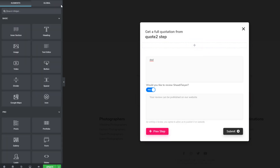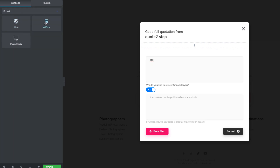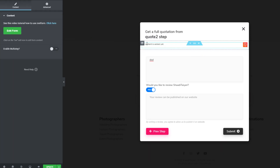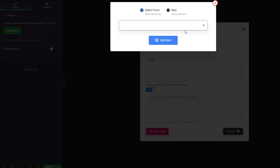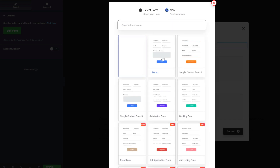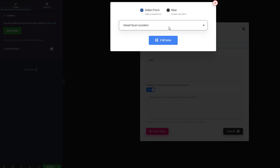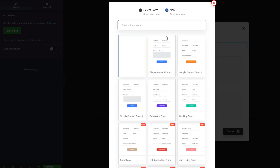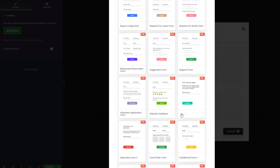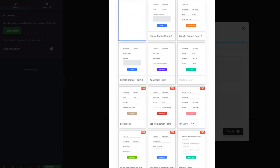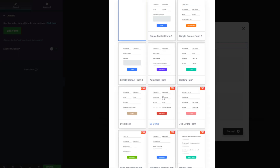When you create a new form, you find the MetForm widget and place it on the page. It will show 'No content is added yet'. Click on it and it will show the forms already created on your website. You can select an existing form or create a new one. There are demo forms you can import — most are from the pro version.